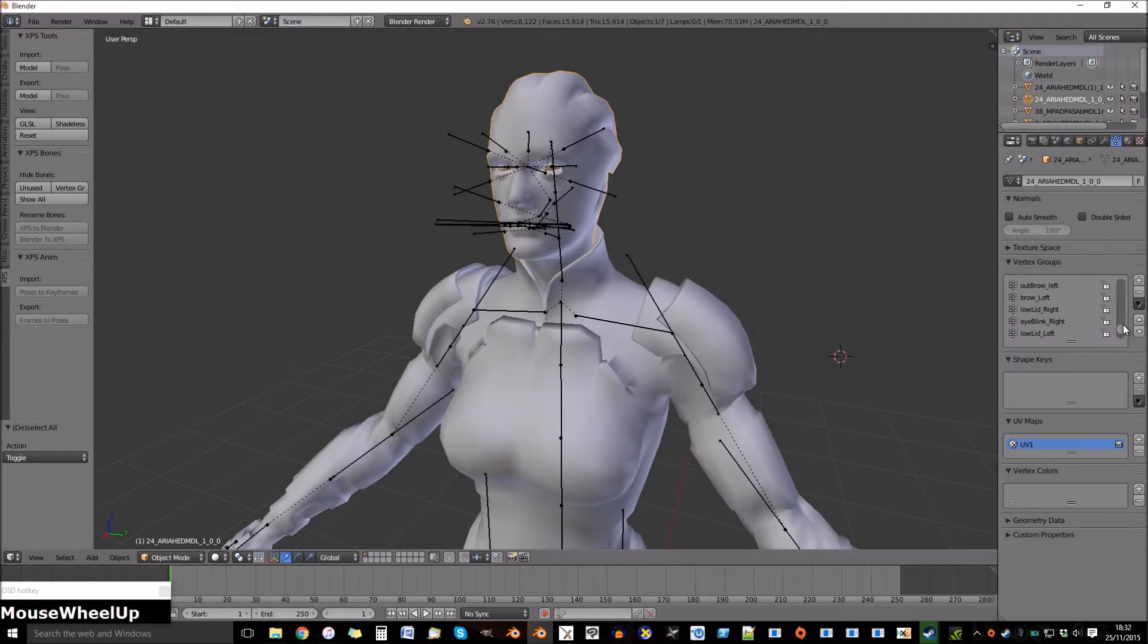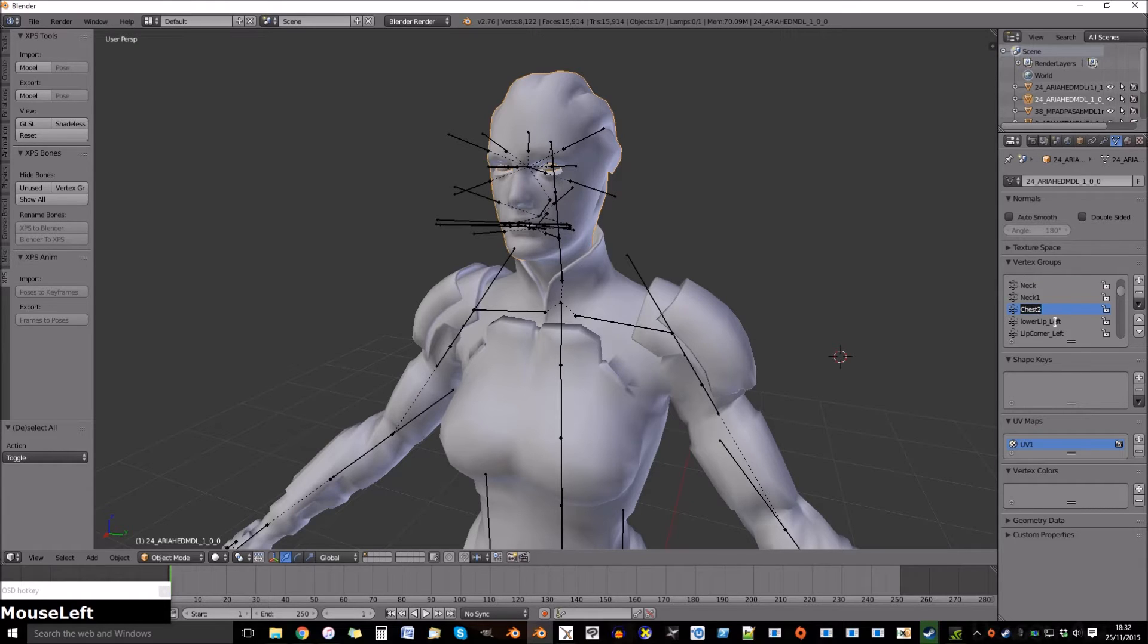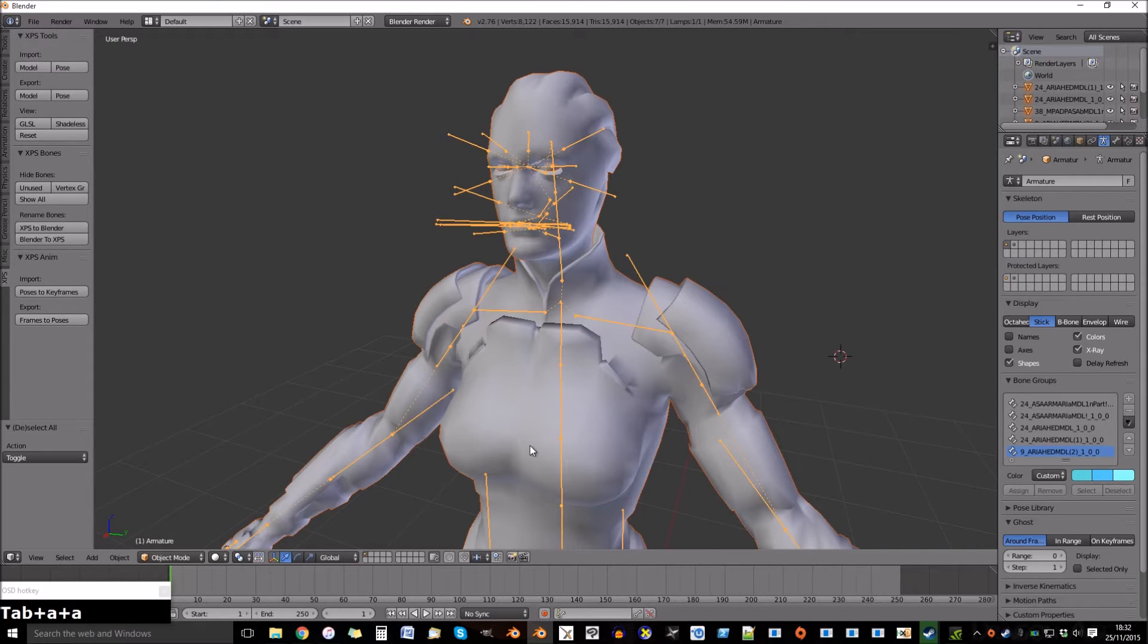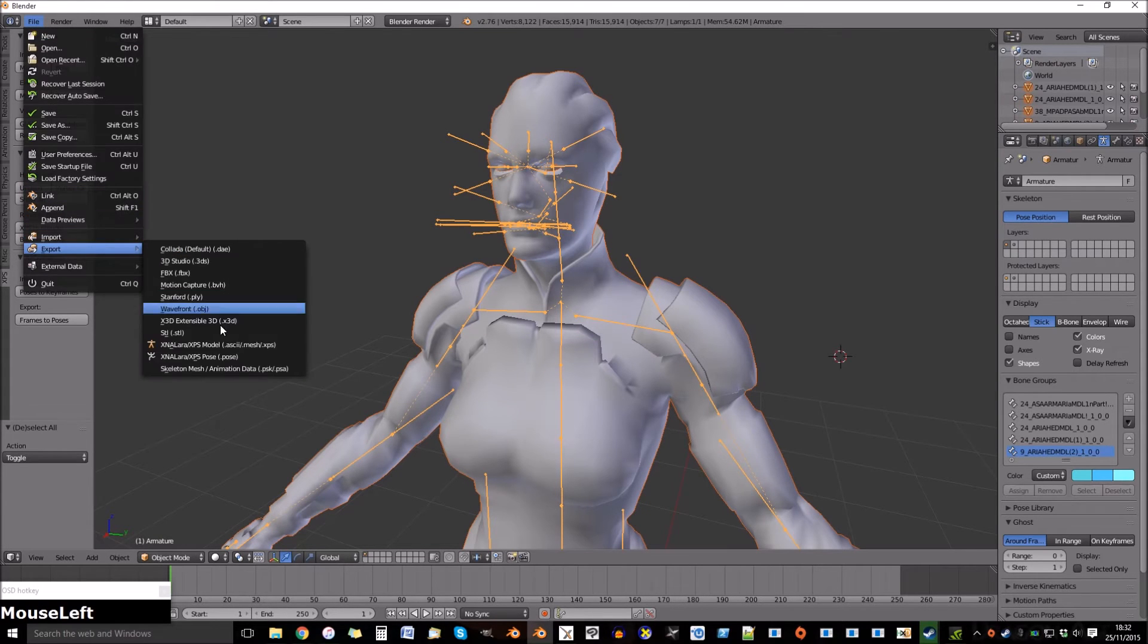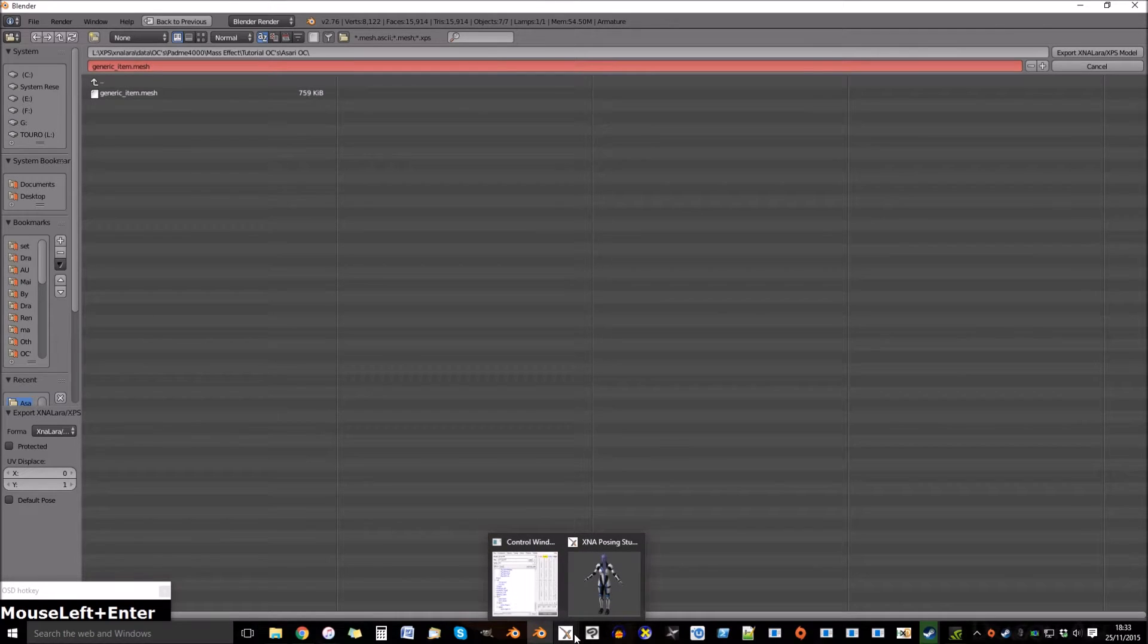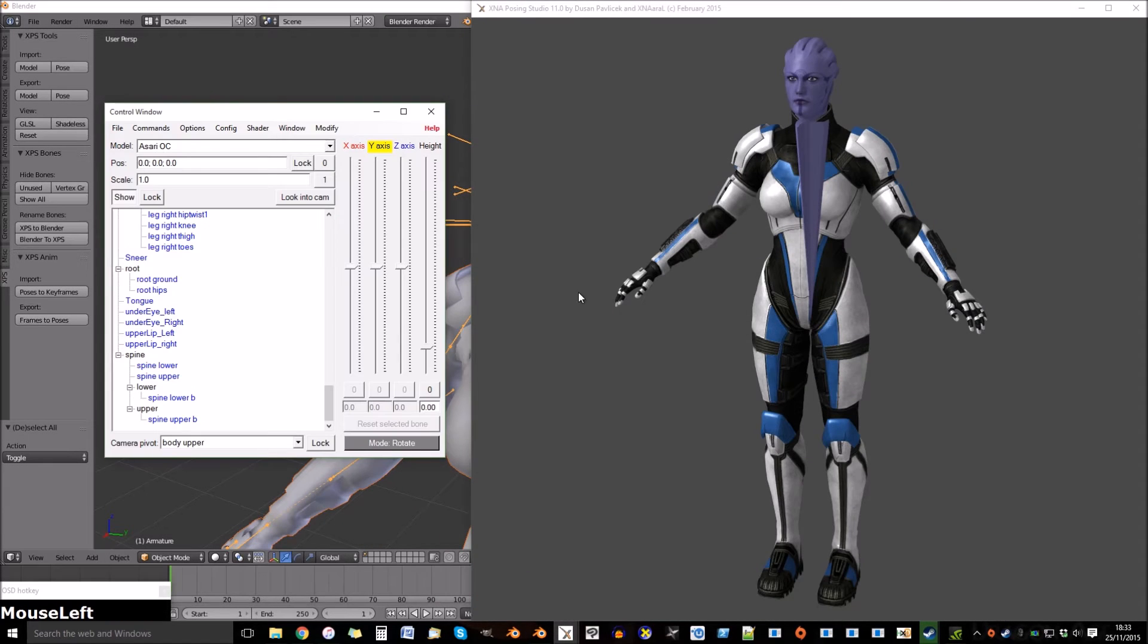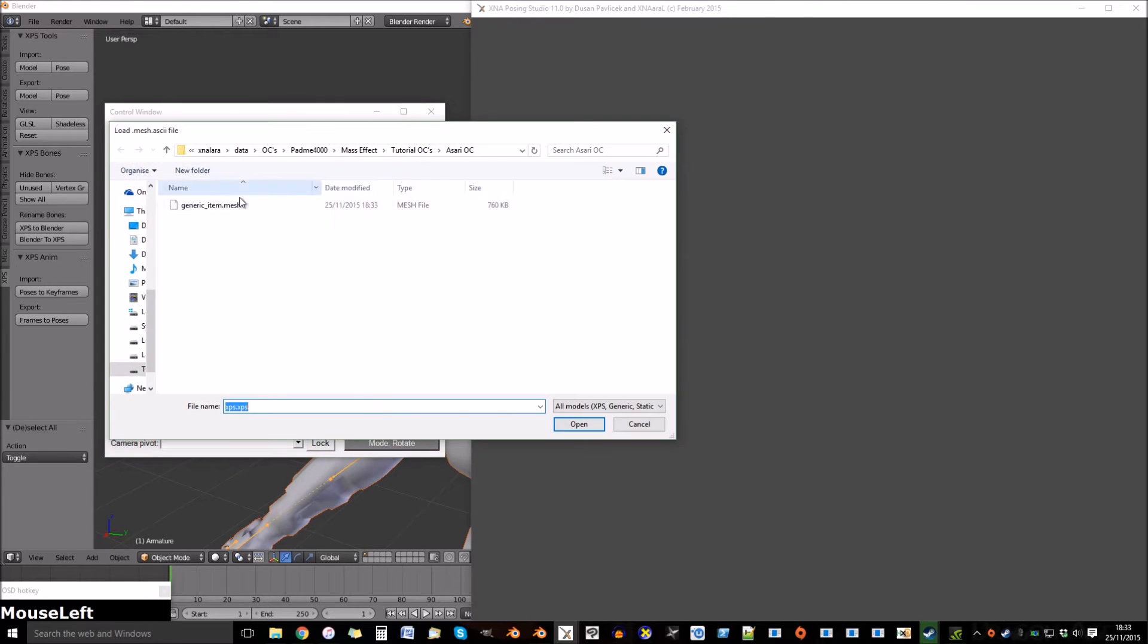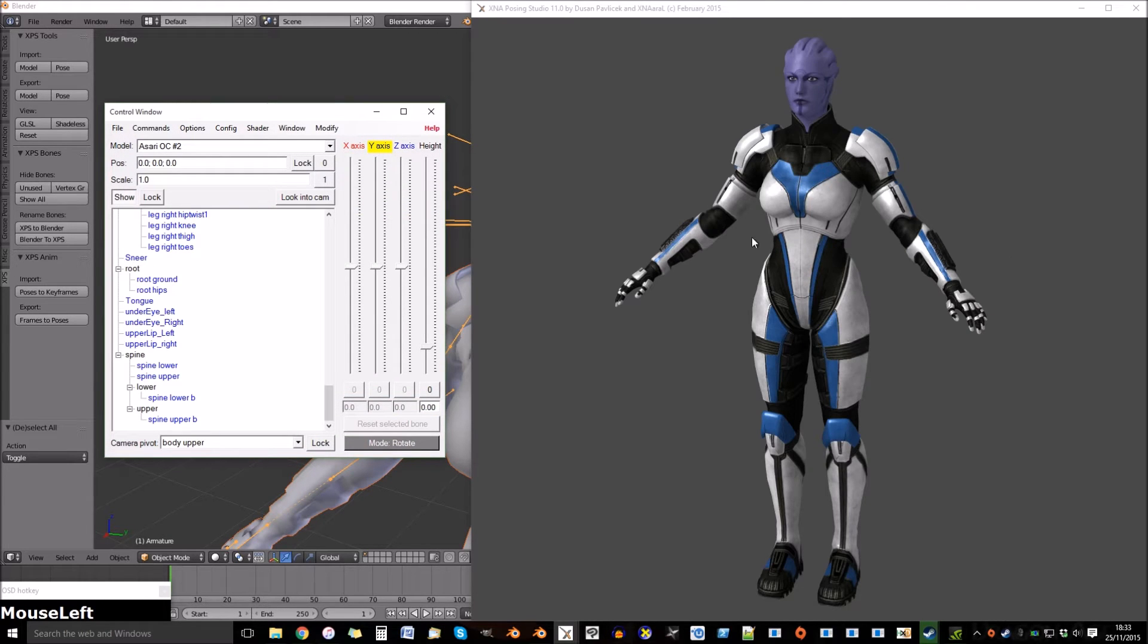And go to the head. We need to change chest two to spine upper B. Select all, file, and export again. Now remove this model and reload. The problem is now fixed.